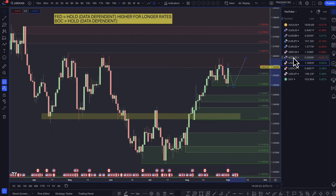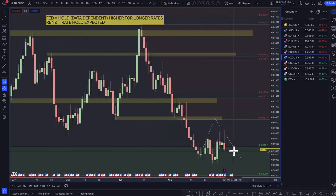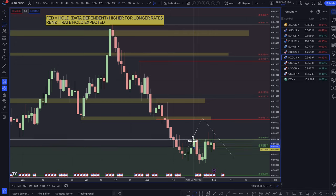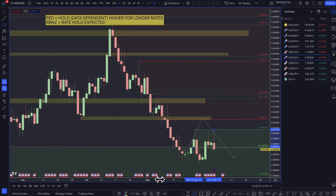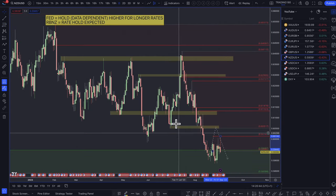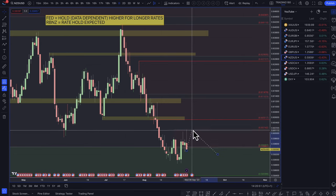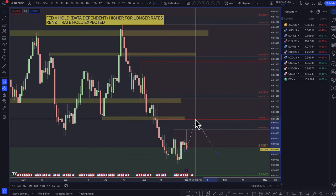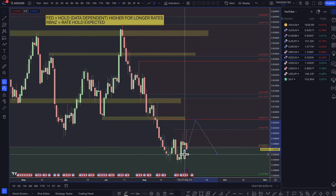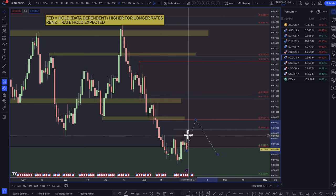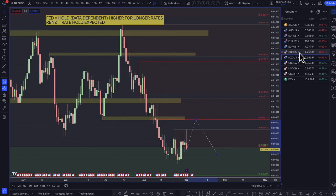NZD/USD — same thing: buying the US dollar over the New Zealand dollar. The path of least resistance is to the downside. The strongest area of supply is above current price. If you're looking to short, pull back into the supply zone or even better into the 60-cent area. There's really no reason to buy the New Zealand dollar — it'll be shorts all the way for me on this pair.